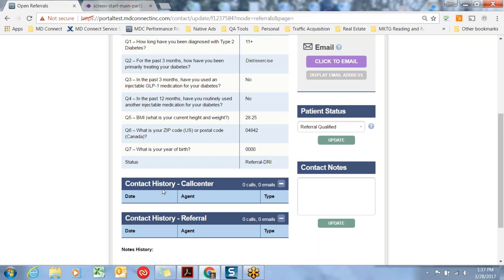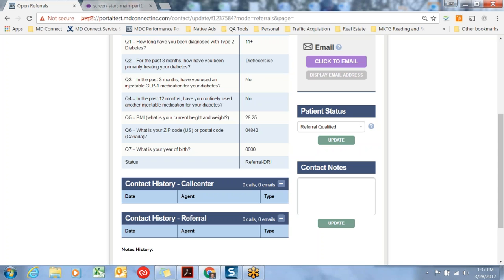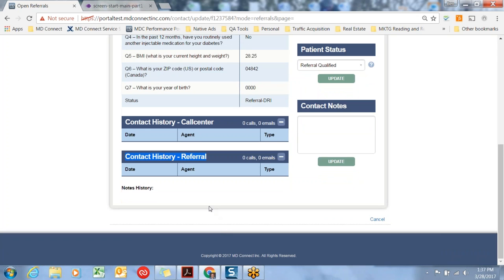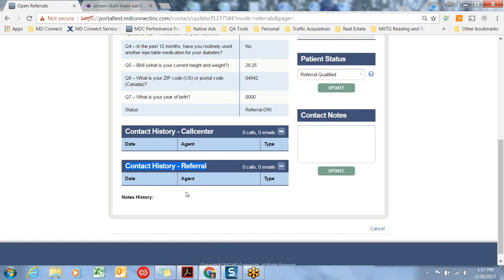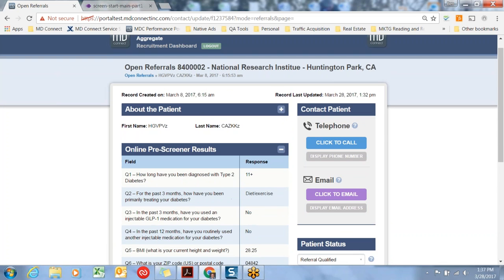The next module, call center contact history, is an optional module. If you're viewing this training, you have not signed up for call center services. If you're interested in call center services, please be in touch. But if you're contacting the subject directly and asking your own additional screening questions of a clinical nature or other nature, you are skipping the call center step. So you won't see any history here. This box is where your contact history will show up as well as any notes once you have talked to that record.